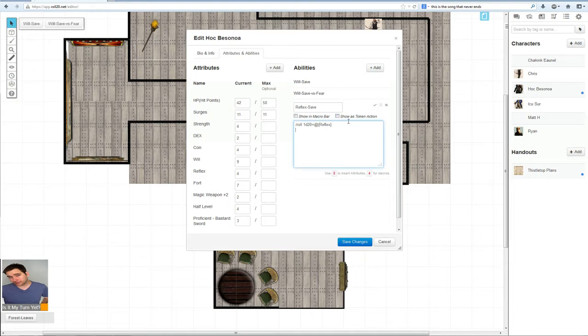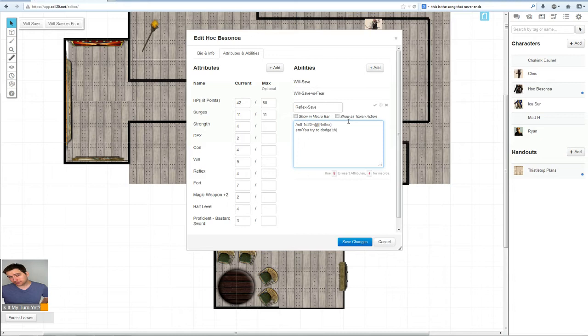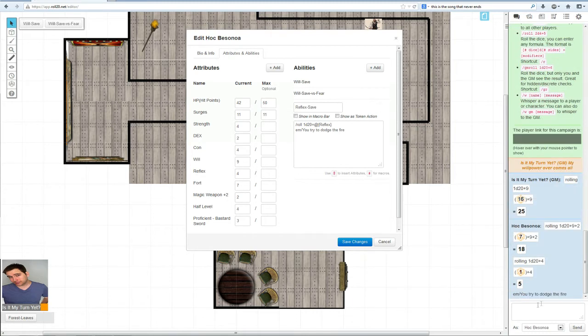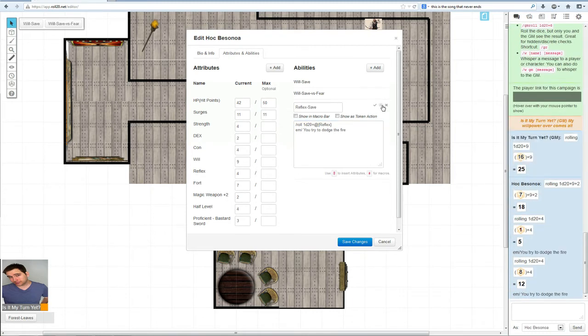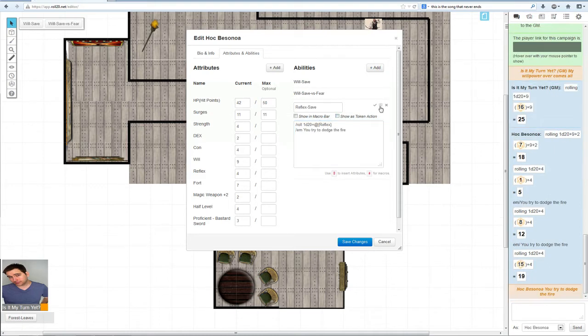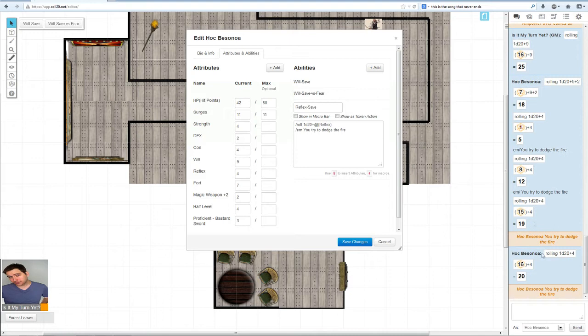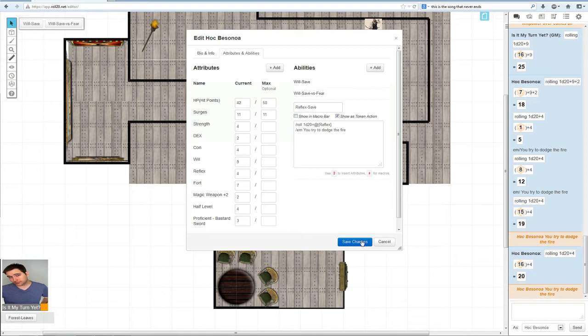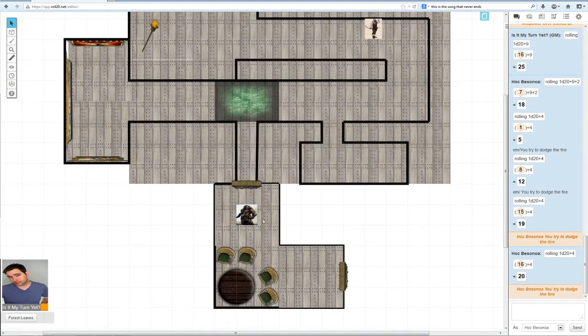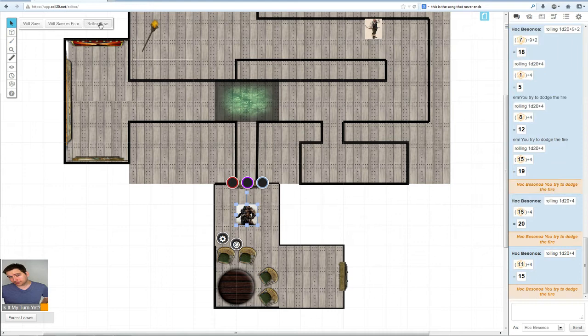That takes care of that, and then we'll add an emote: you try to dodge the fire. Click test. See, I messed up. There we go. Now we will try. There we go. Hawk Butsonoa, you try to dodge the fire. That's nice and nifty, it works out just fine.